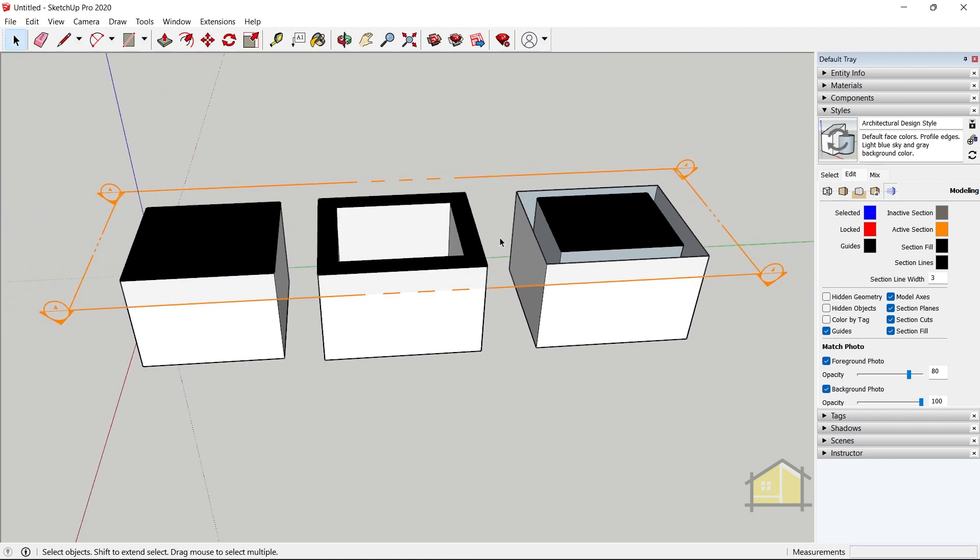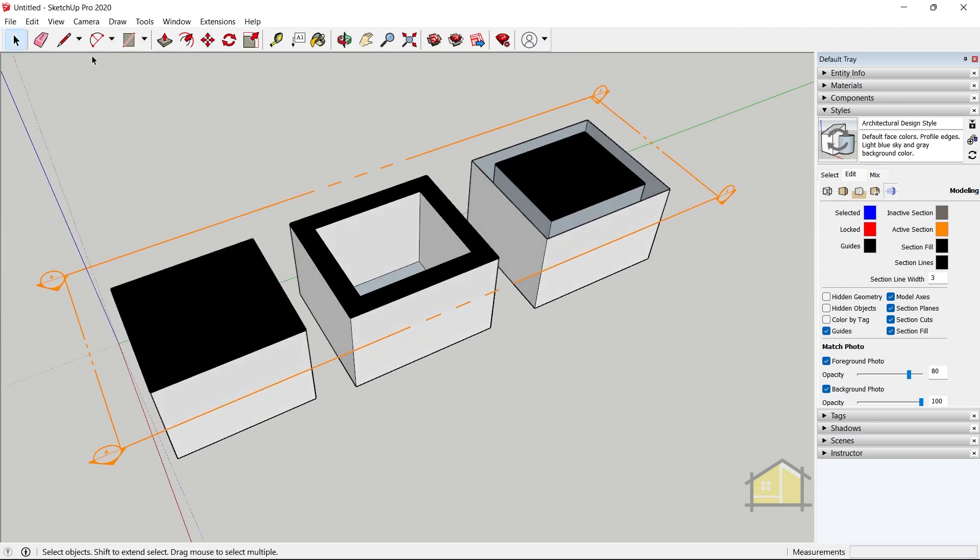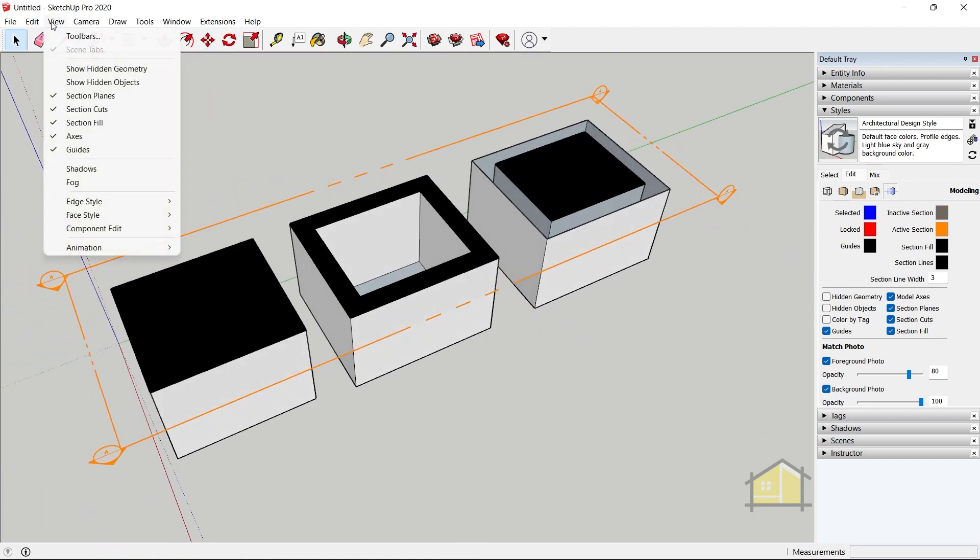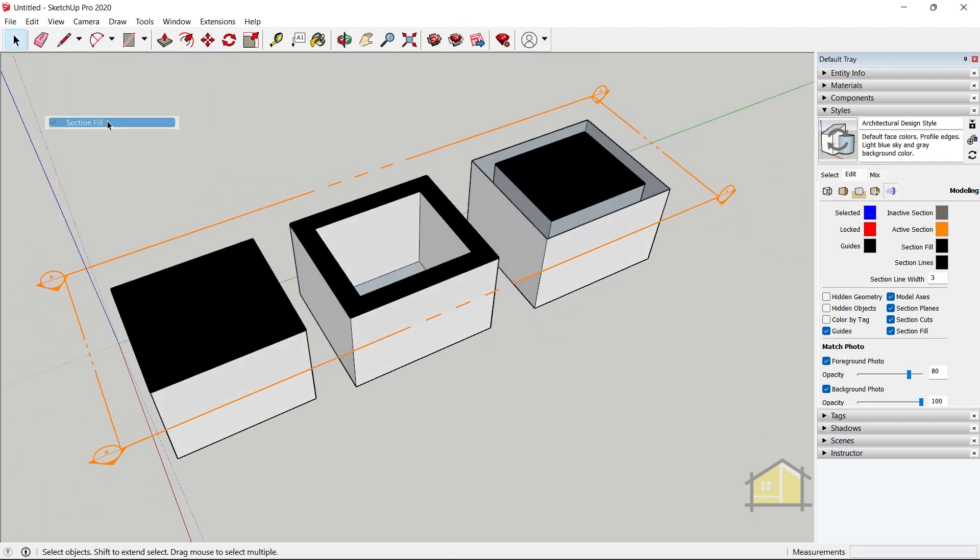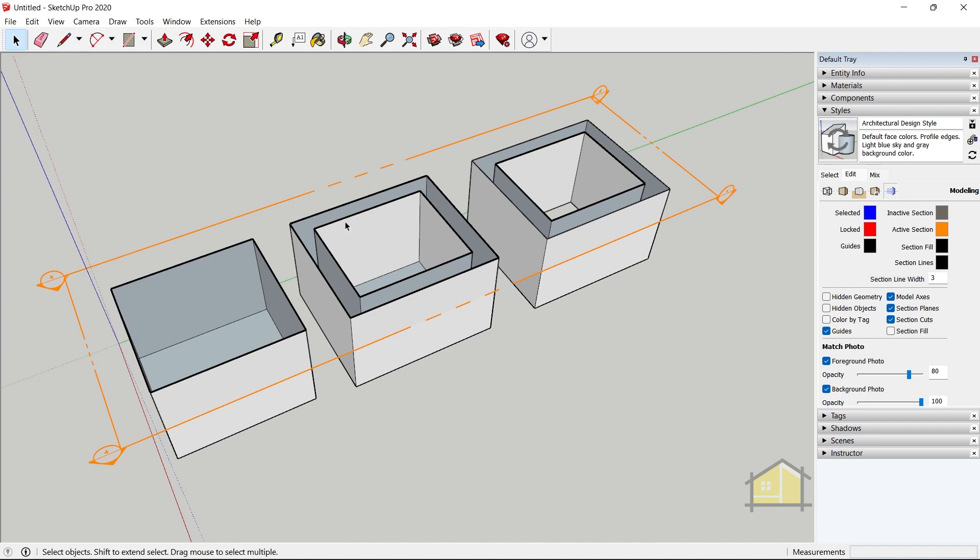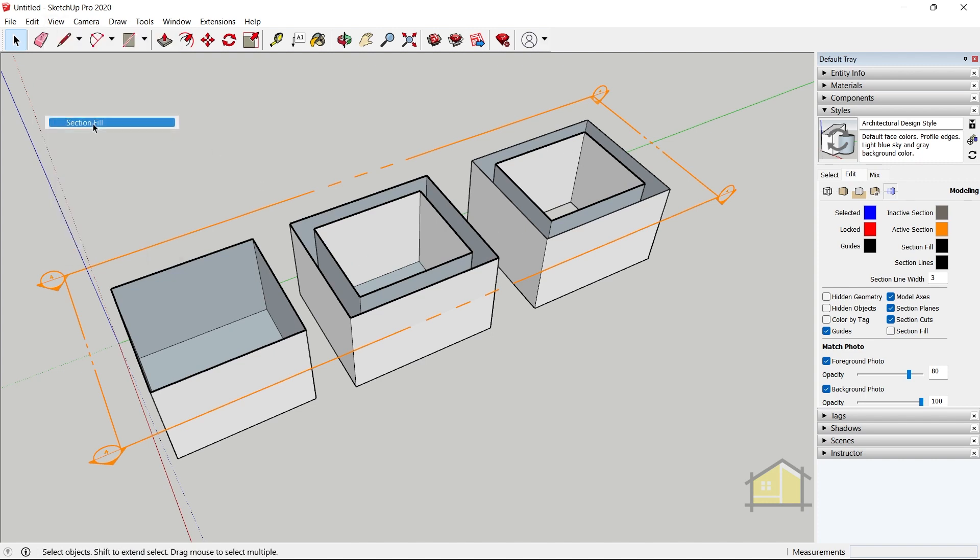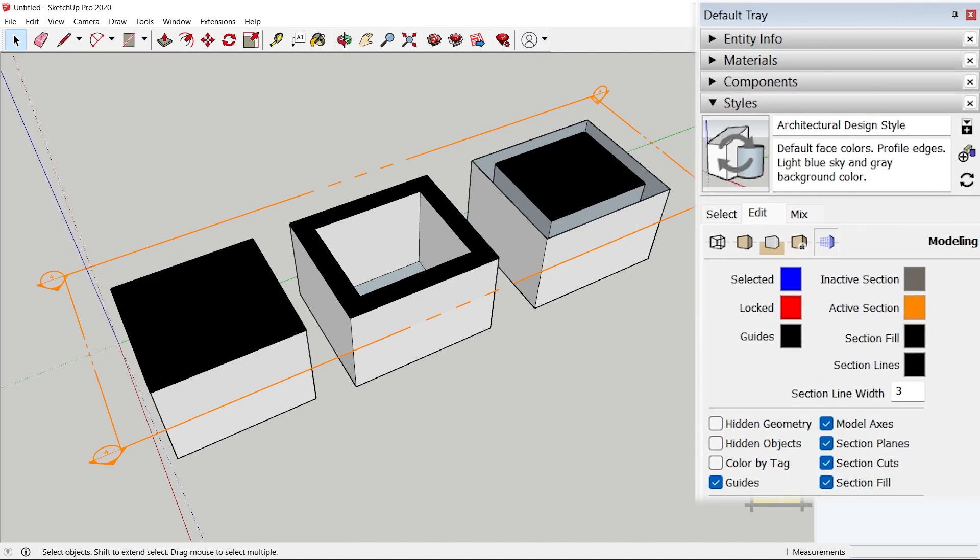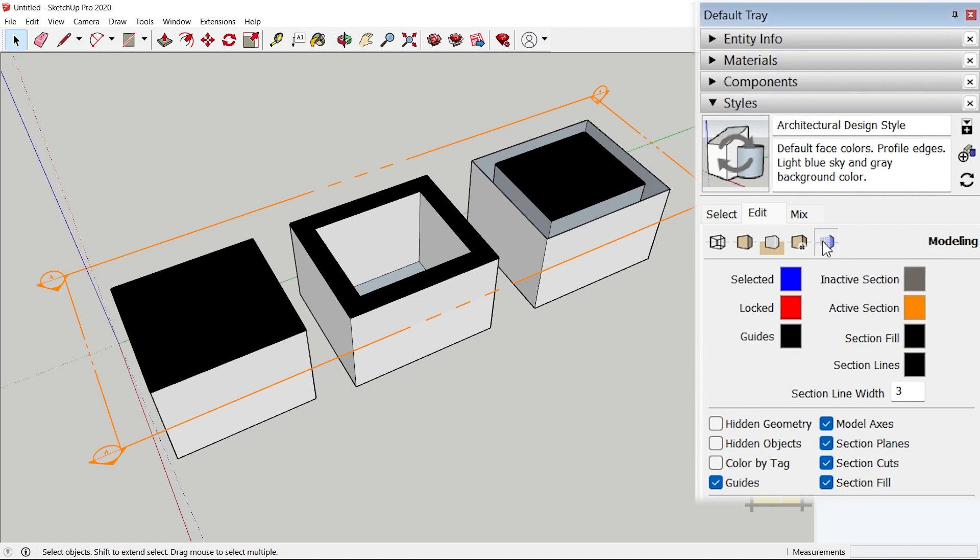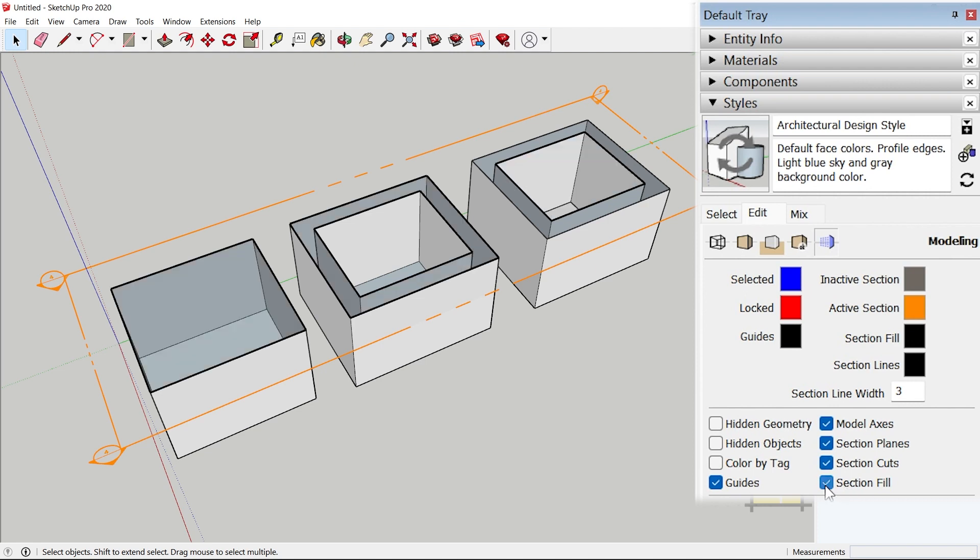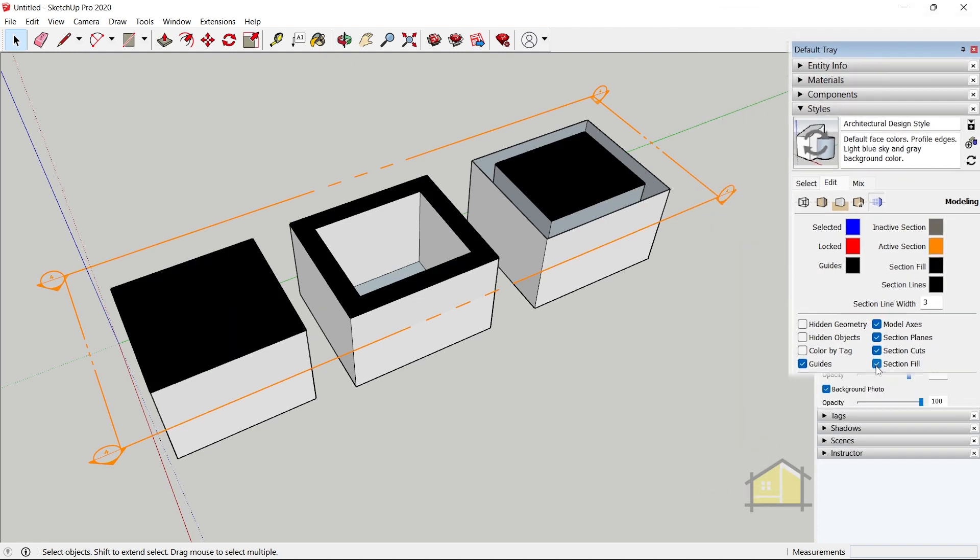Now if you would like to hide the fill, just go to view and click on section fill. That would hide the fill there. Let me switch on section fill again. Or you can go to styles here, go to edit, and at the last you have the modeling settings from where you can switch off or switch on the section fill.